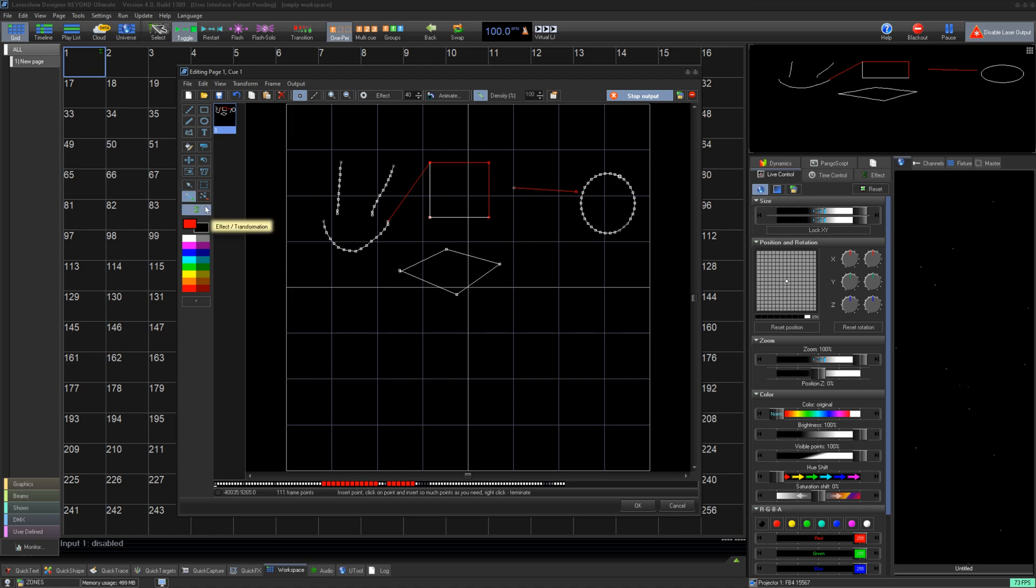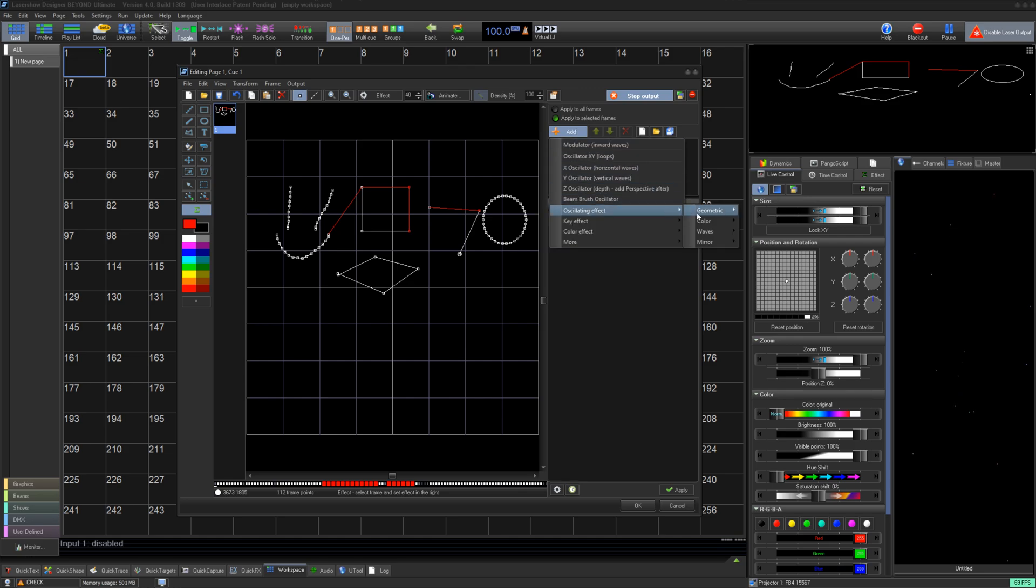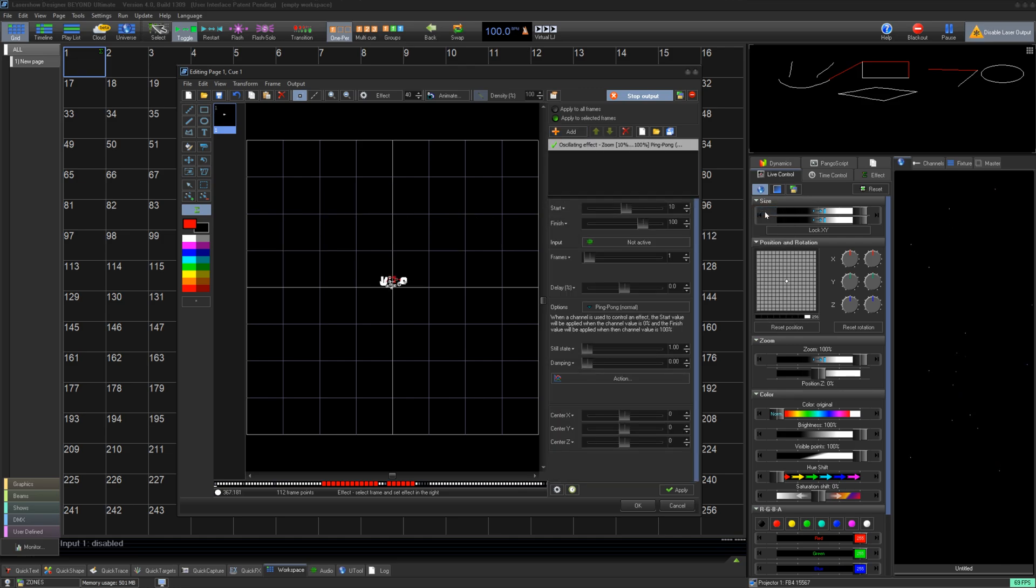Below that, there is our effect tab. If you click that, you can add effects from the effect pool on the right, just like anywhere else in Beyond. We can add effects per frame, or over the whole frame set.